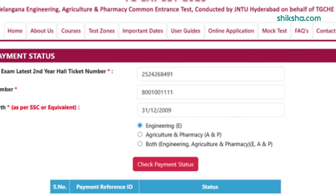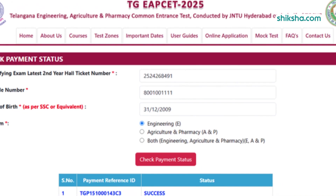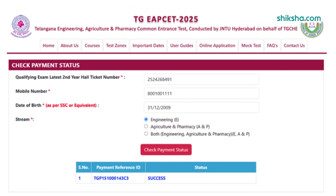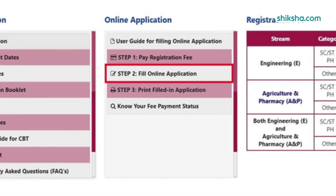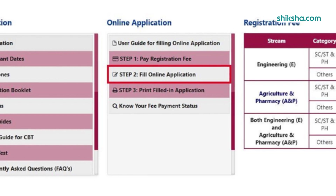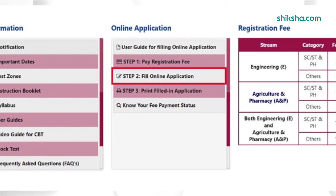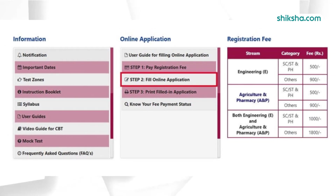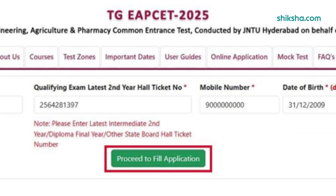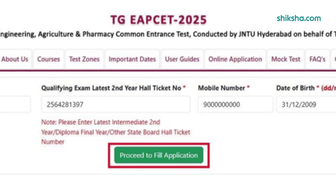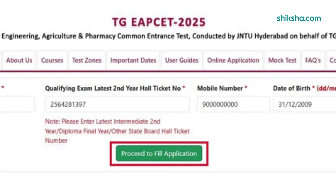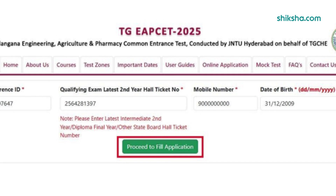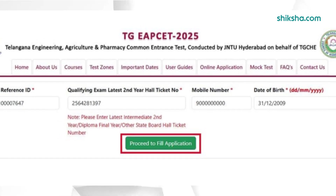Applicants can now proceed to fill the TSMCET application form by clicking the direct link from the home page. Enter the payment reference ID, qualifying exam hall ticket number, mobile number, and date of birth in the required fields. Then fill candidate name, father's name, mother's name, date of birth, Aadhaar card number, and others in the required fields.